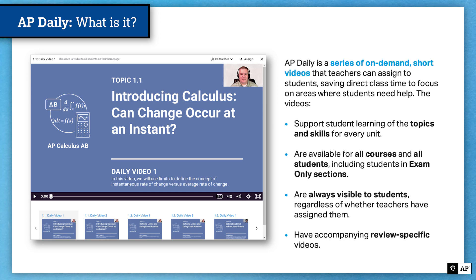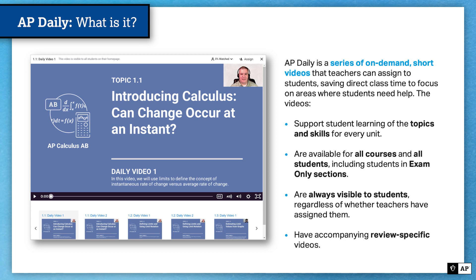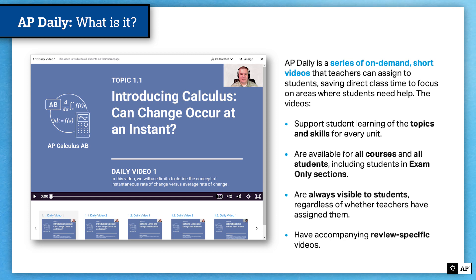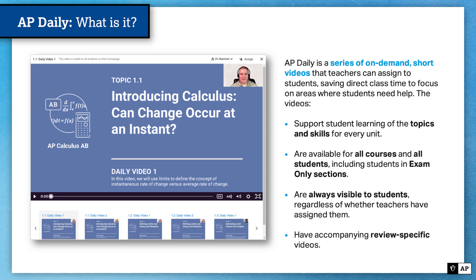These videos are always visible to students regardless of whether teachers have assigned them. Starting from day one of their enrollment in an AP Classroom section, students will be able to see all of the AP Daily videos available for the course they are enrolled in. There are also accompanying review videos for particular courses based on review sessions held in previous years — what you may know as AP Daily practice sessions or AP Daily live review. We've carried those sessions over in AP Classroom so that students and teachers can make use of them throughout the school year.